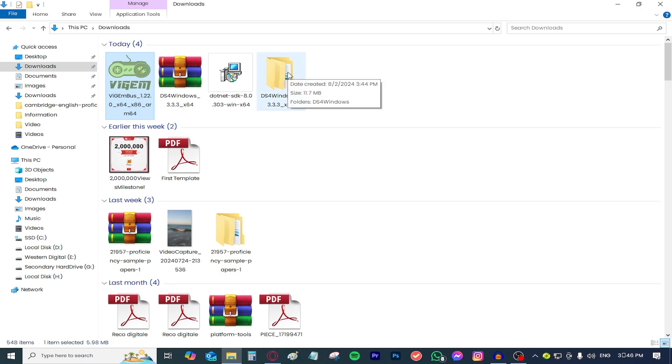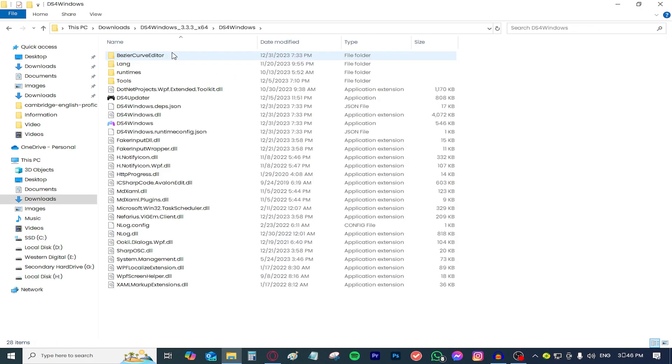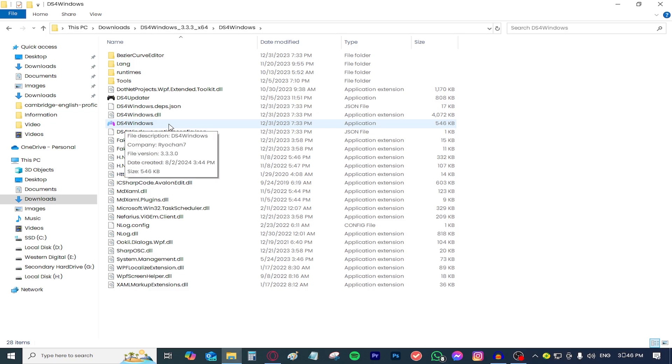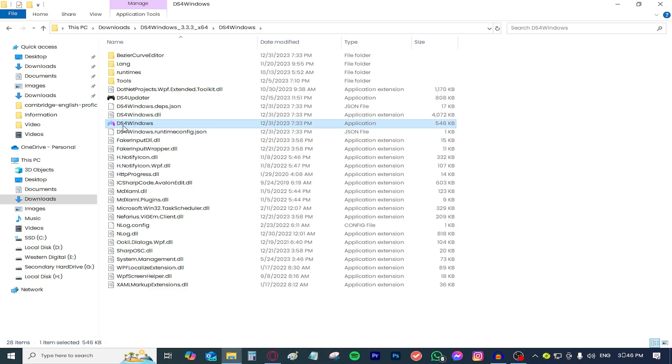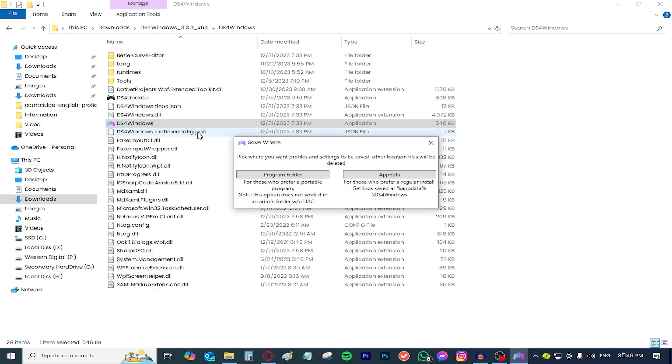All you need to do is open up this folder right here, go to DS4Windows and you will notice a DS4Windows file right here. Just double click it and this window will appear.